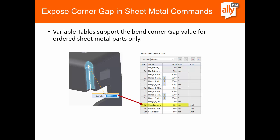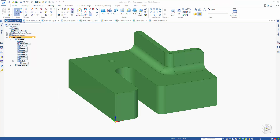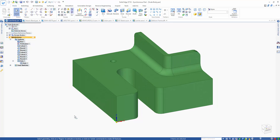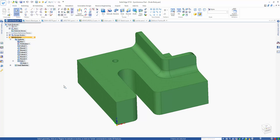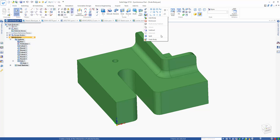So with that we're going to go ahead and take a look at the scale body command, some of the hole enhancements, and some of the new things in the sheet metal environment in some demonstrations. Our first example we're going to take a look at is the scale body command. You see here I have a synchronous model. We're going to try to scale this up or down and change the size of it. In the past, we'd have to do this through the part copy command and we would lose all of the history of how the model was created.